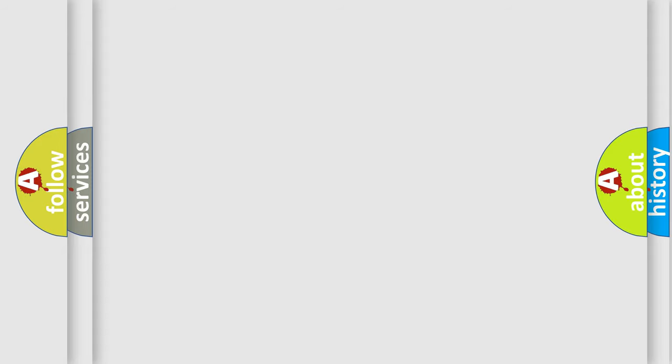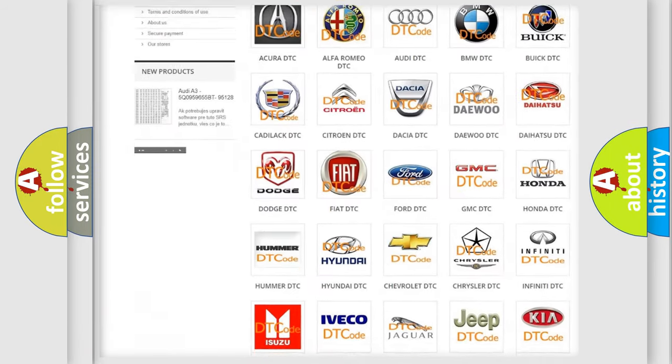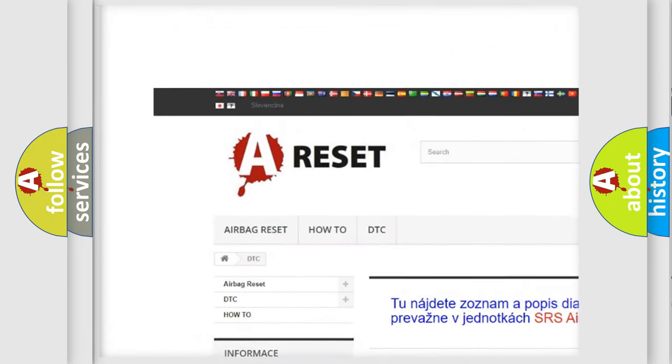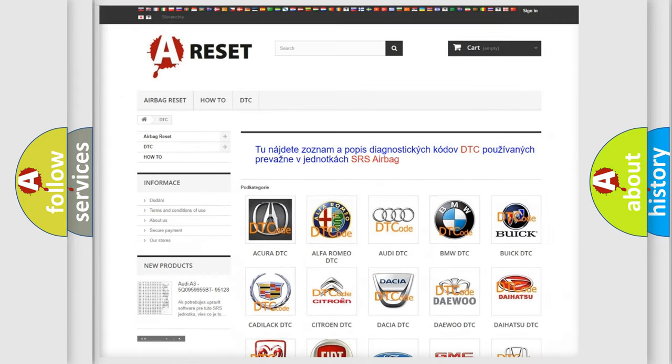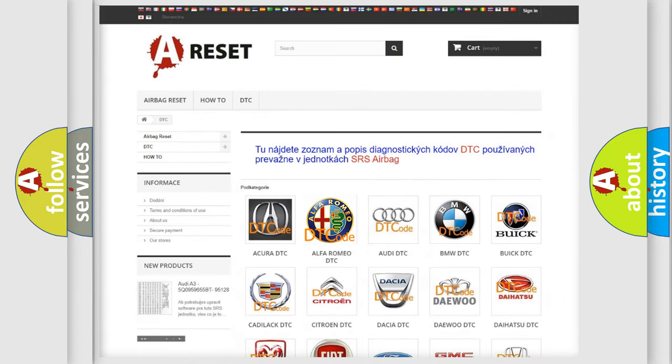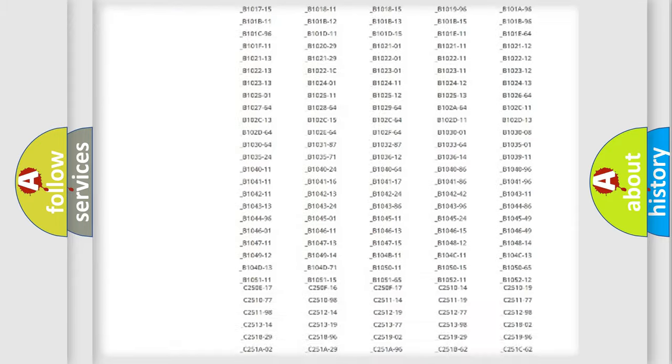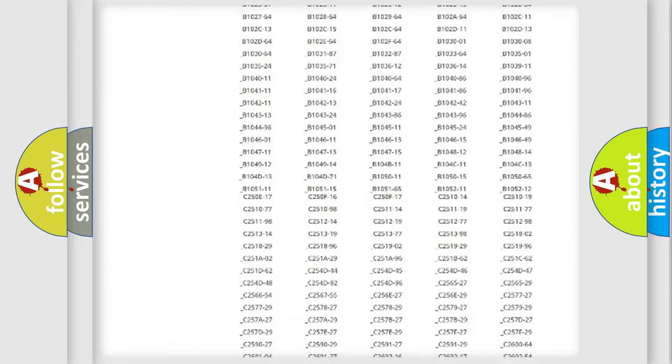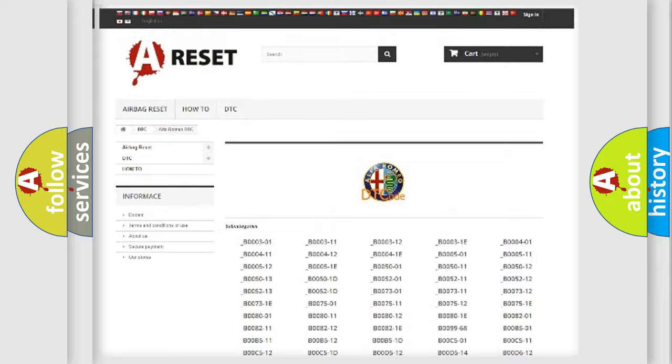Our website airbagreset.sk produces useful videos for you. You do not have to go through the OBD-II protocol anymore to know how to troubleshoot any car breakdown. You will find all the diagnostic codes that can be diagnosed.